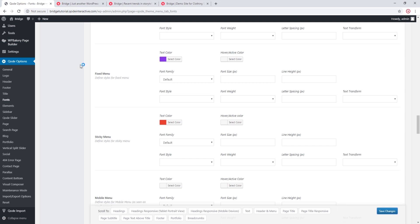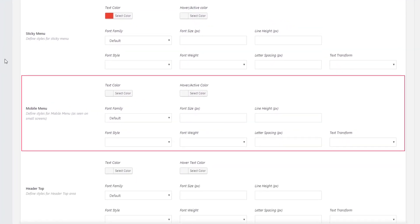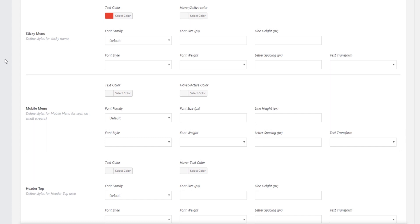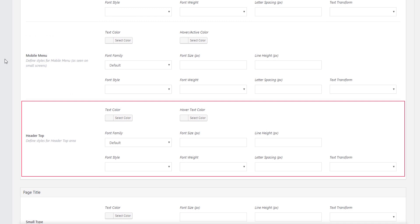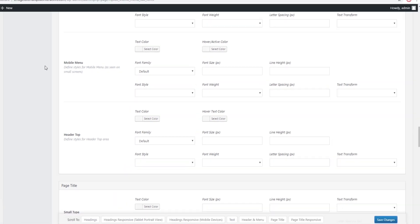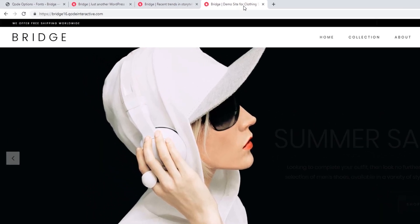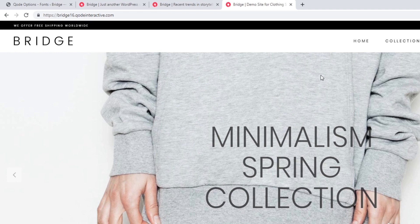If you want to learn more about the different header types such as fixed and sticky, check out our video on how to set up your header — the link is in the video description. Mobile Menus options are fairly self-explanatory and apply to your mobile navigation. Finally, Header Top options apply when you've added a navigation widget to one of your header top widget areas — you'll need to activate the header top to use these.